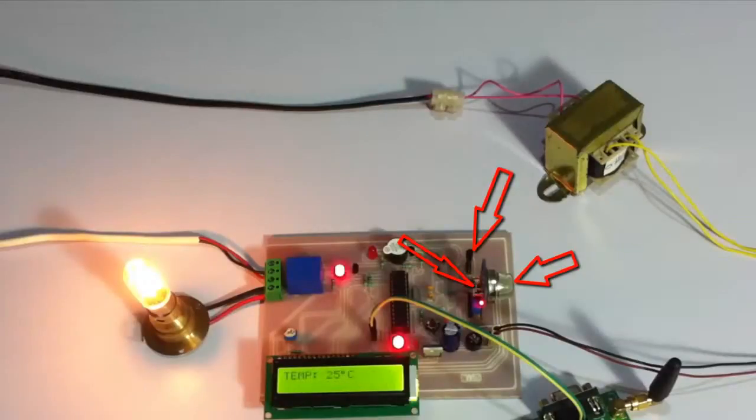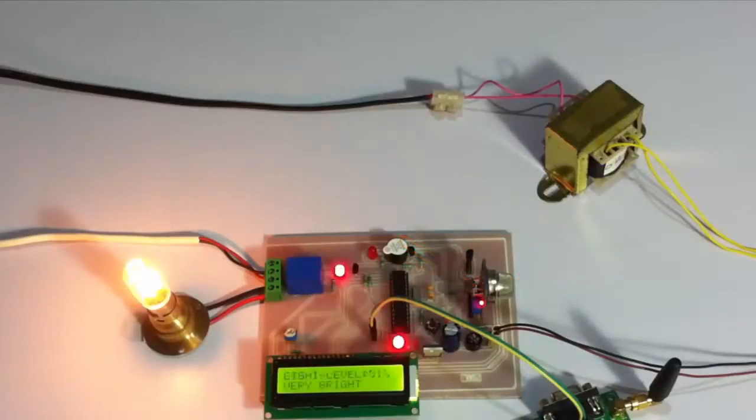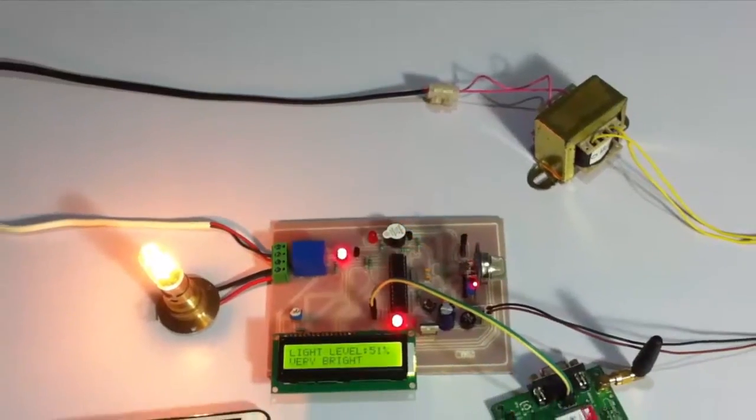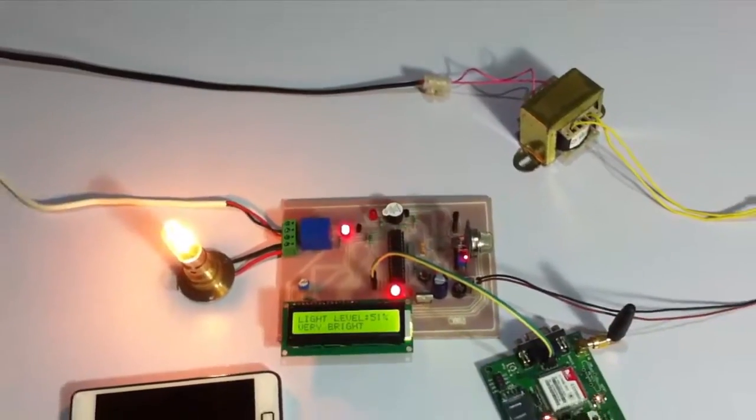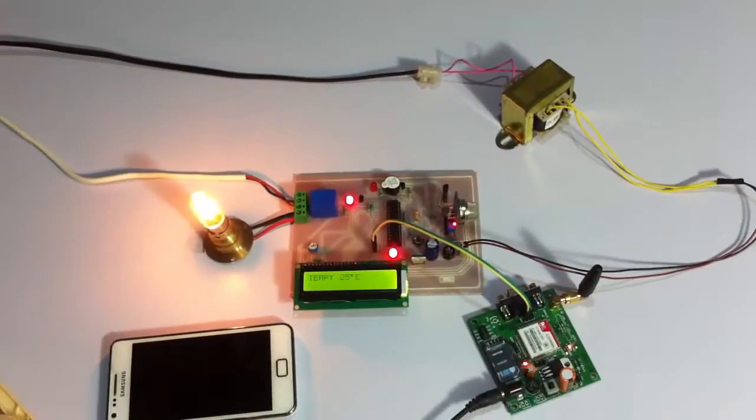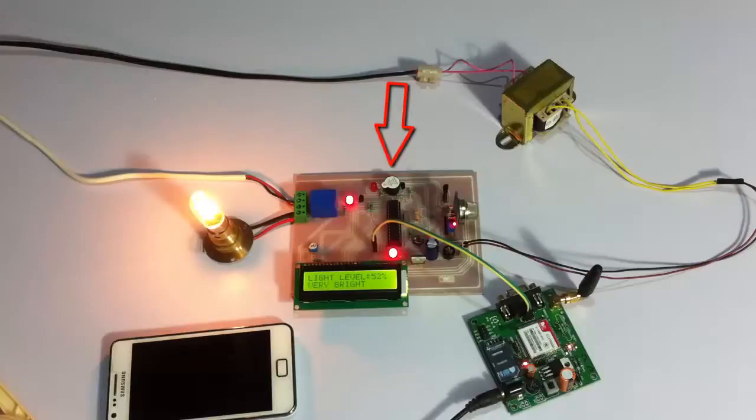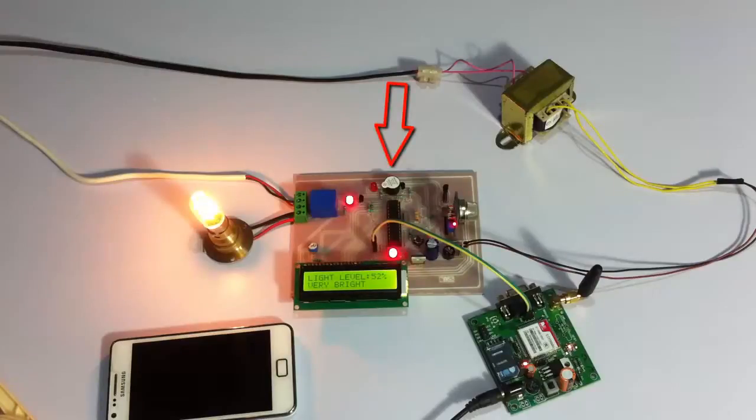And we have an LCD screen here to display various status messages. Then, this bulb here is used to demonstrate as the load or industry appliances. This is the GSM modem here. And the entire system is powered by a 12 volt transformer. And we also use a buzzer to indicate an alert as soon as any parameter is detected.